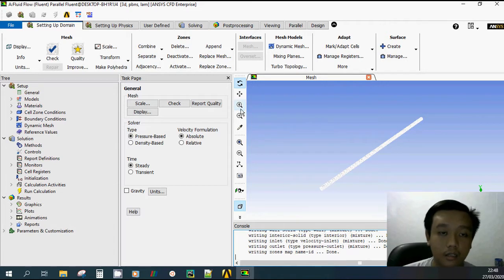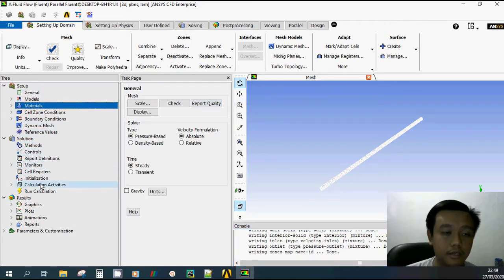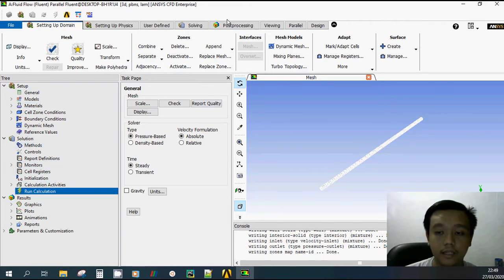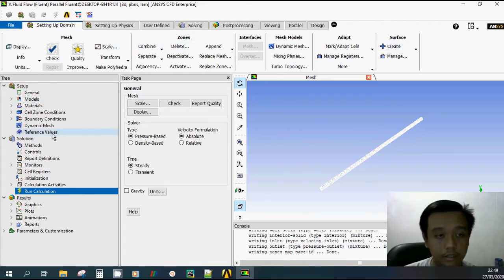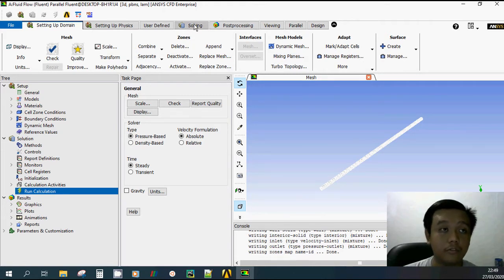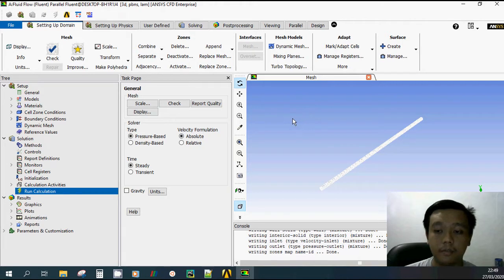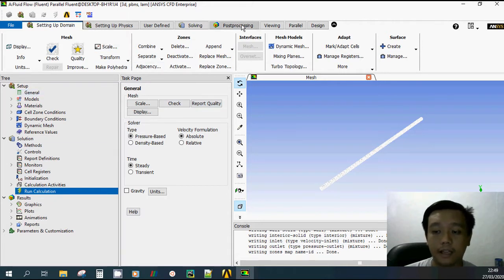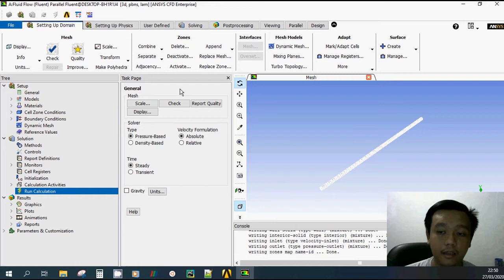Inside Fluent, you can follow these steps: General, Model, Material, etc., until Run Calculation. ANSYS Fluent is a really powerful software with a lot of settings, which makes it not very user-friendly for beginners. I'll discuss only the important parameters we change for this simulation. The ANSYS Fluent default settings are generally the best if you don't need to change anything.